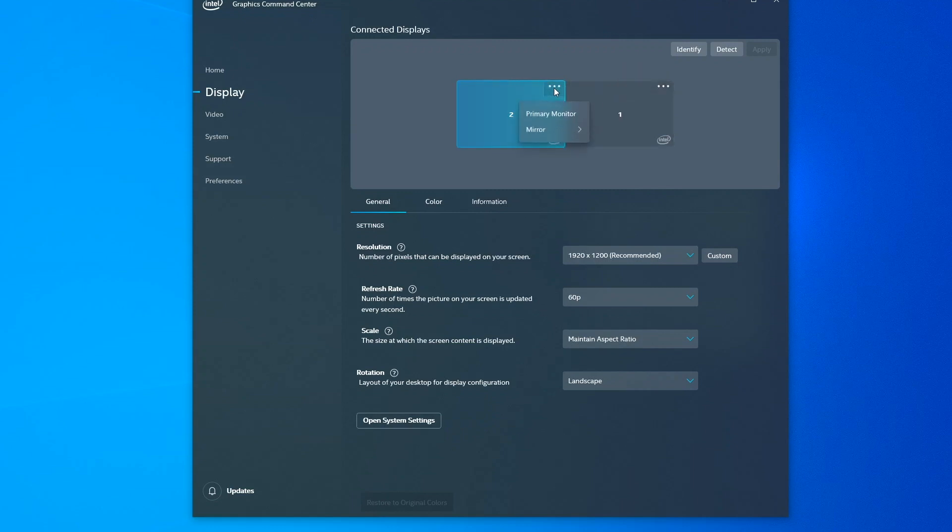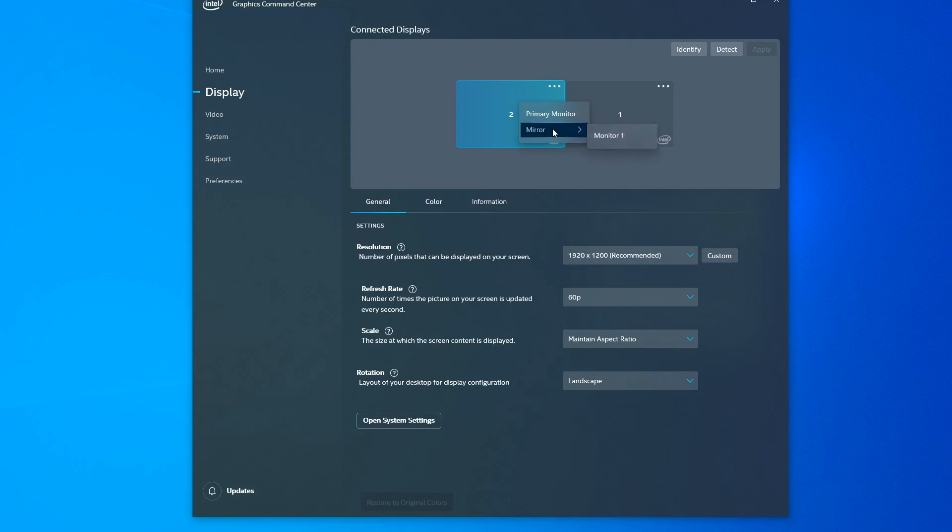Right now, if I click this on my display number two, I can tell that my display number two is my primary monitor. That's where my start button is, my applications will open by default, where the time and the date is located in the lower right hand corner of the screen. I can also tell this to mirror this display to monitor number one.